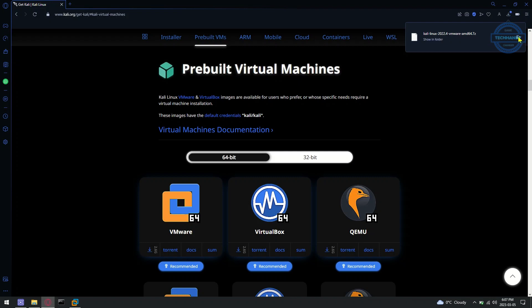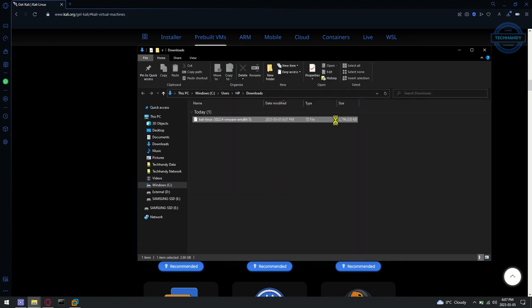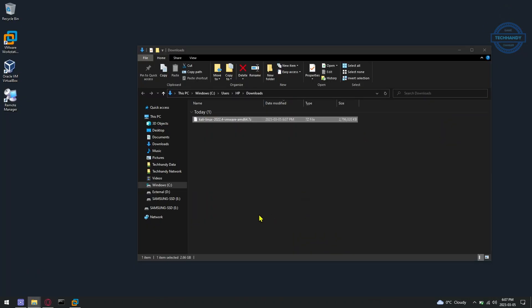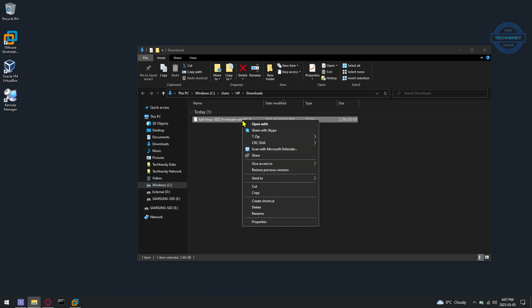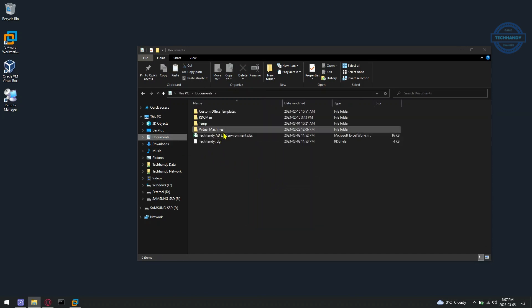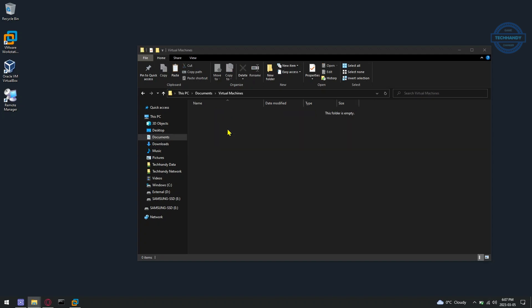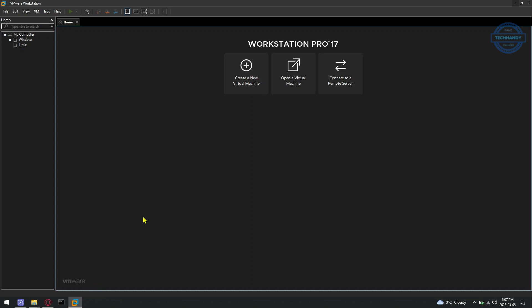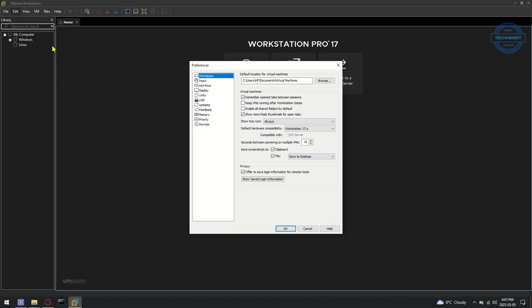We have successfully downloaded the Kali VMware image. To import the Kali Linux VMware image to VMware Workstation Pro, you must know the file system location where VMware Workstation Pro saves virtual machine data on your computer. If you don't know the file system location, open VMware Workstation Pro and click on Edit and then Preferences. You will find the file system location under there.